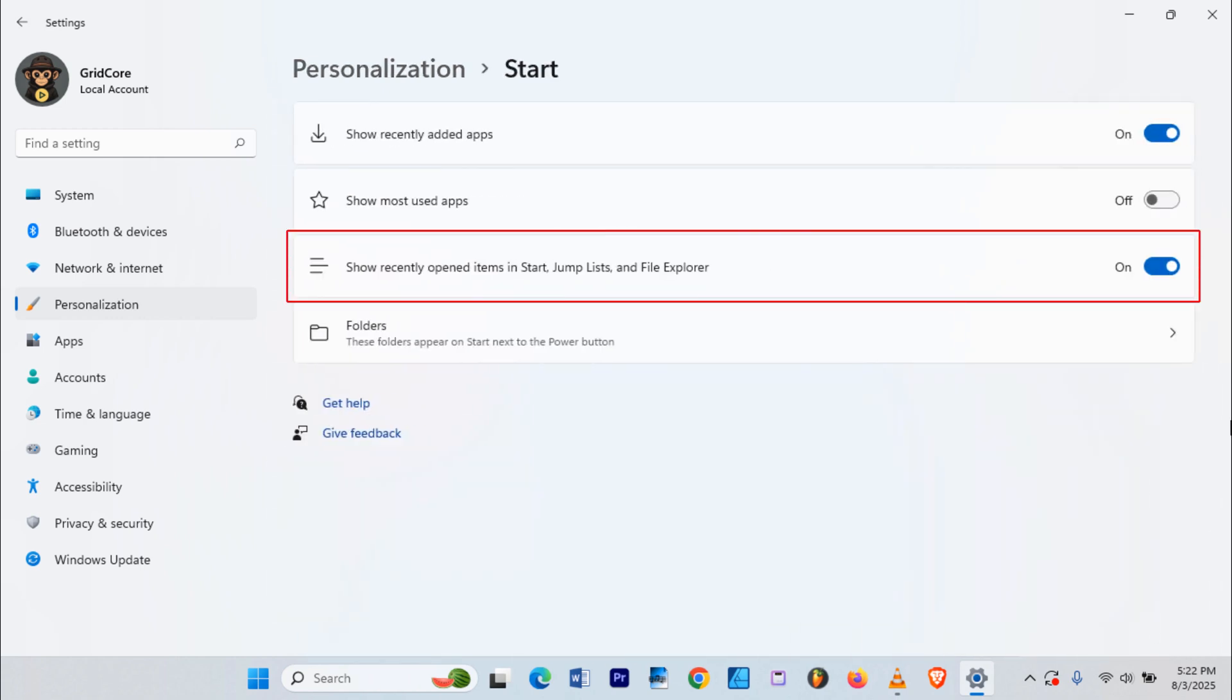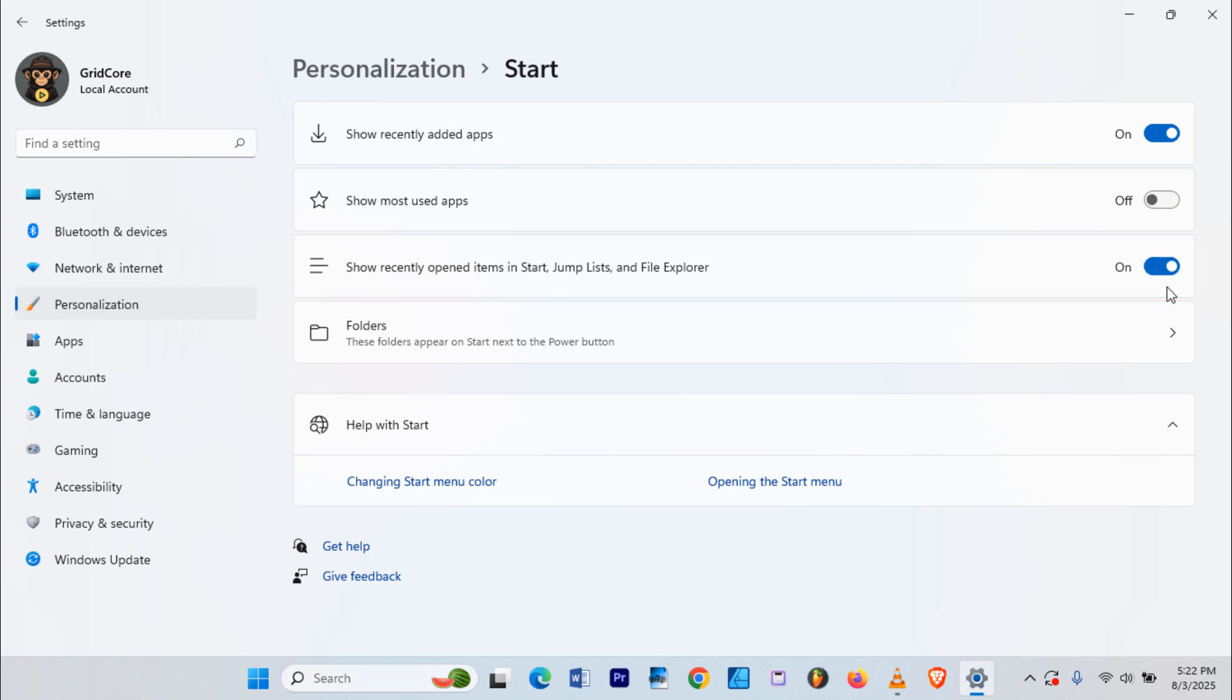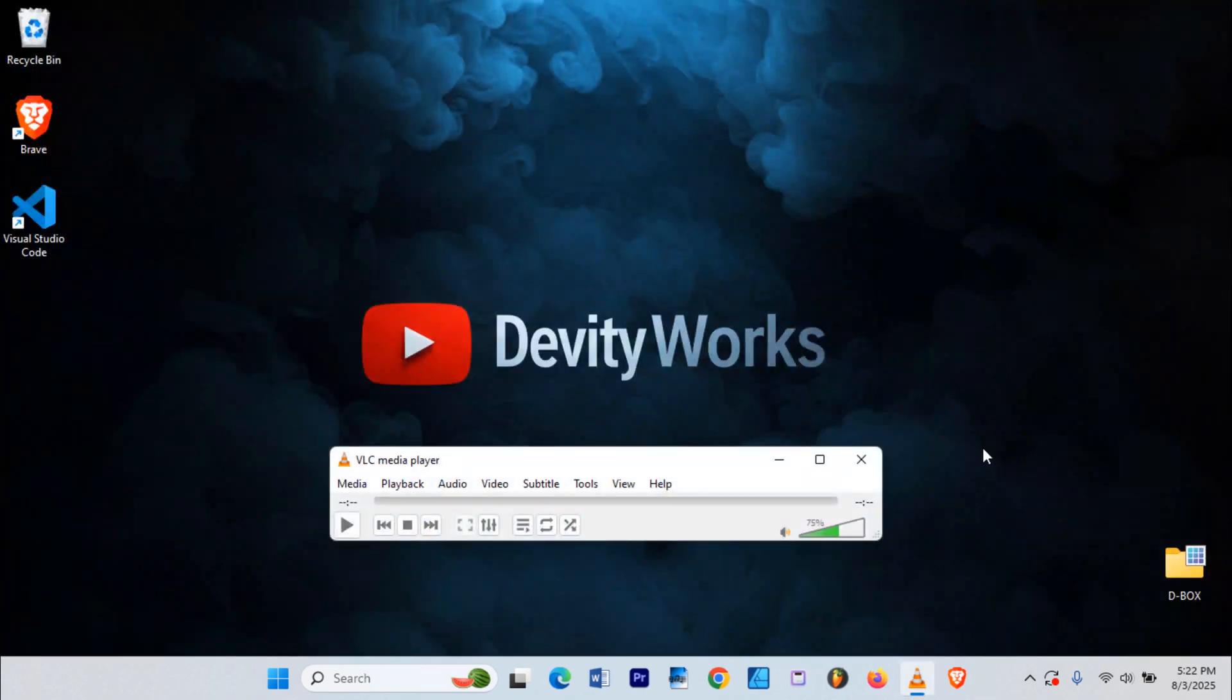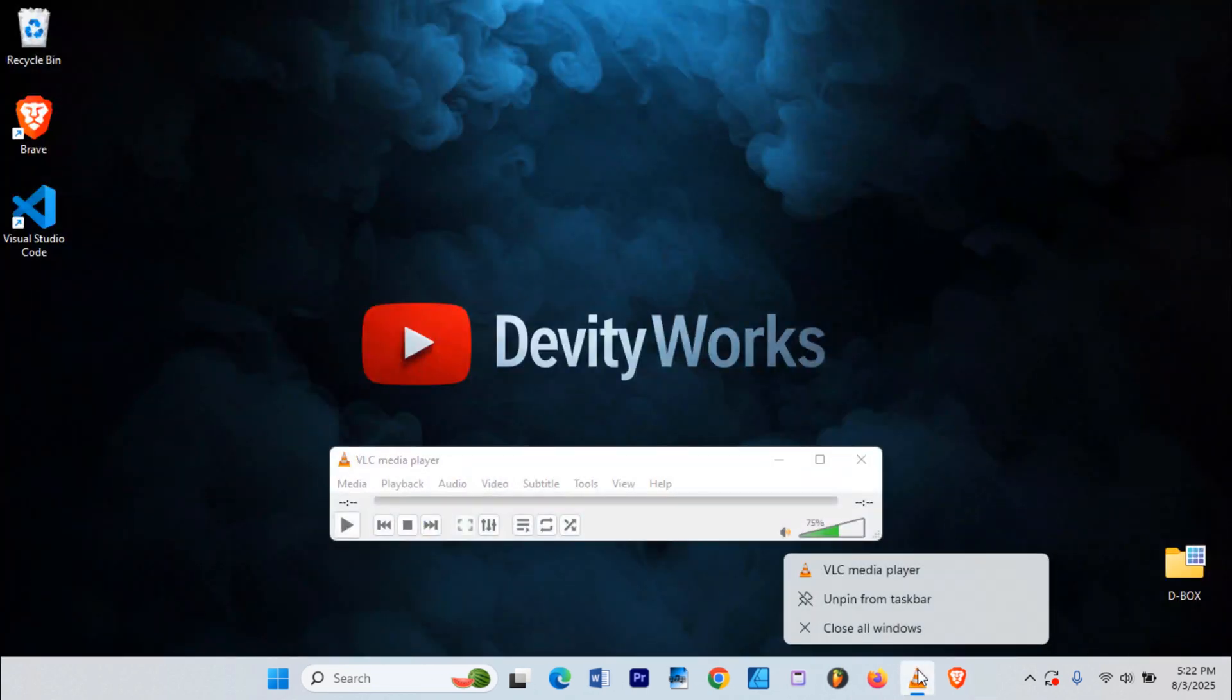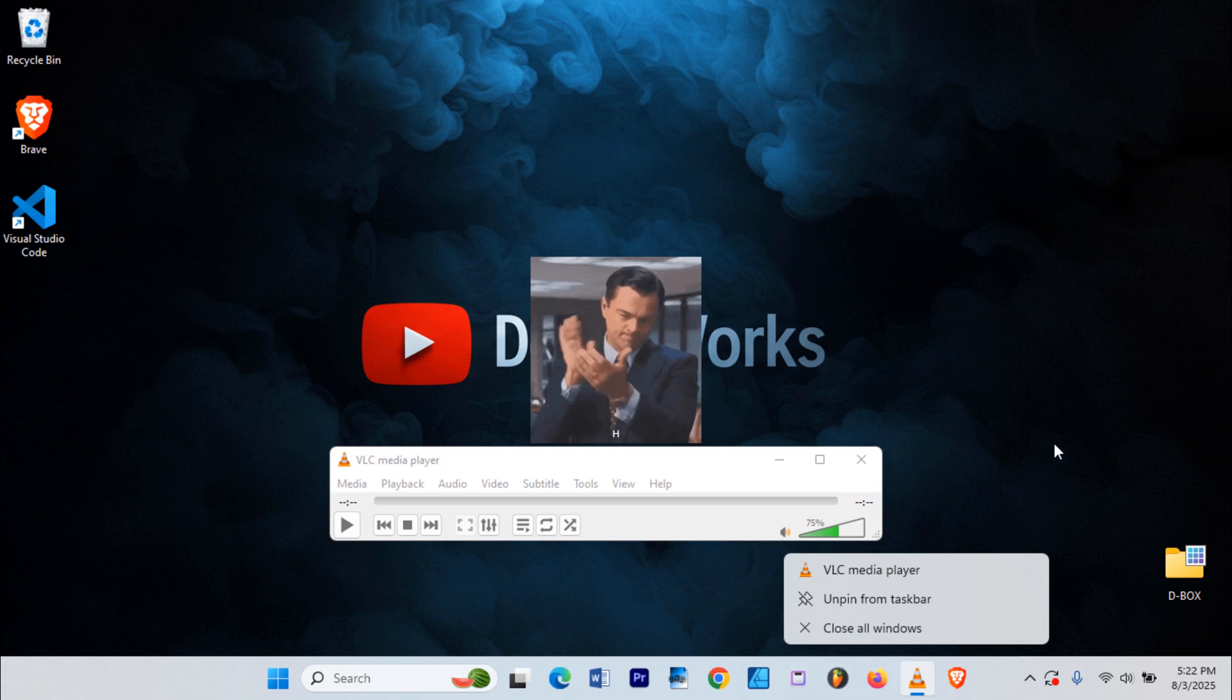Look for this option, Show Recently Opened Items in Start, Jump Lists, and File Explorer. It's probably toggled to On State by default. Just toggle it to Off State. Now go ahead and right-click VLC on the taskbar again. No recent items.